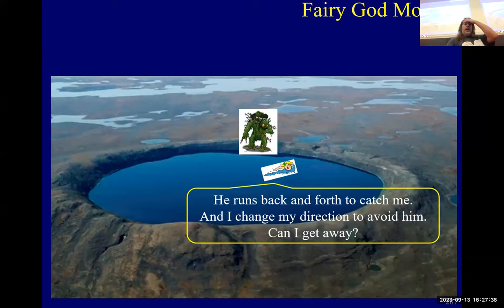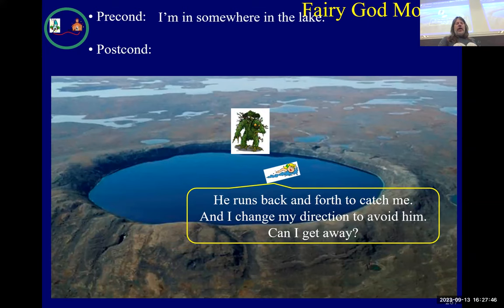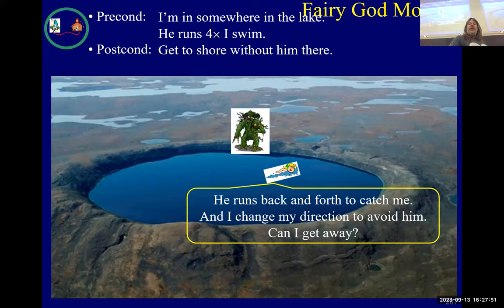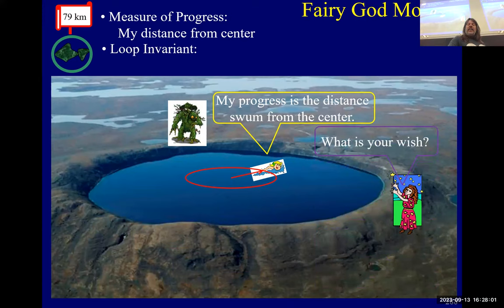You swim and he runs back and forth trying to catch you, and you try to get to shore — can you get away? The precondition is you're somewhere in the lake and he runs four times faster. The postcondition is you get to shore without him there. The measure of progress can be how far you are from the center. Now, the loop invariant — this is where the fairy godmother comes in.